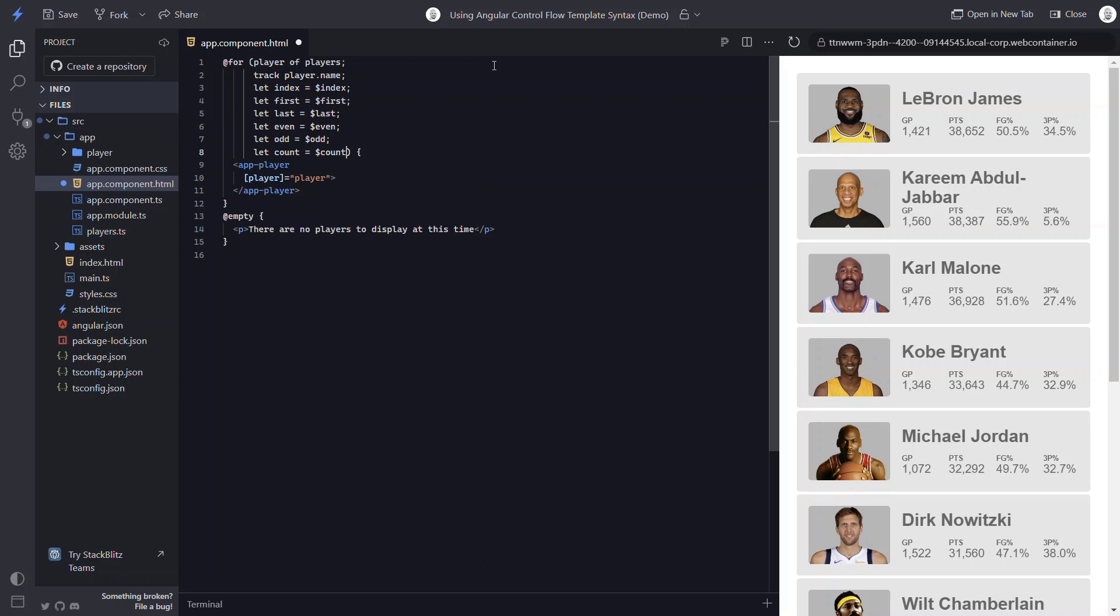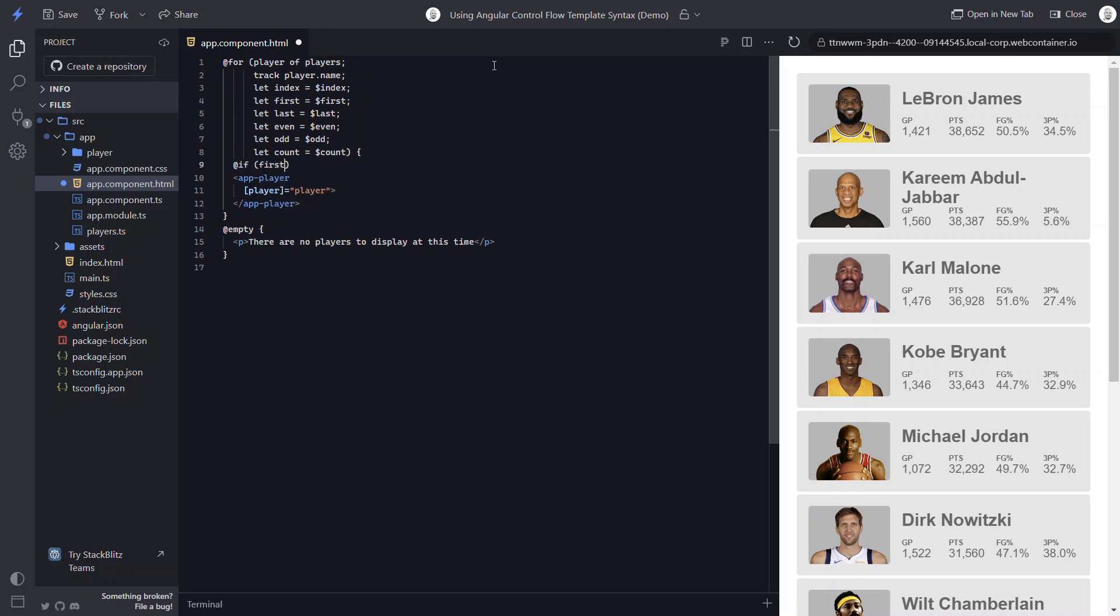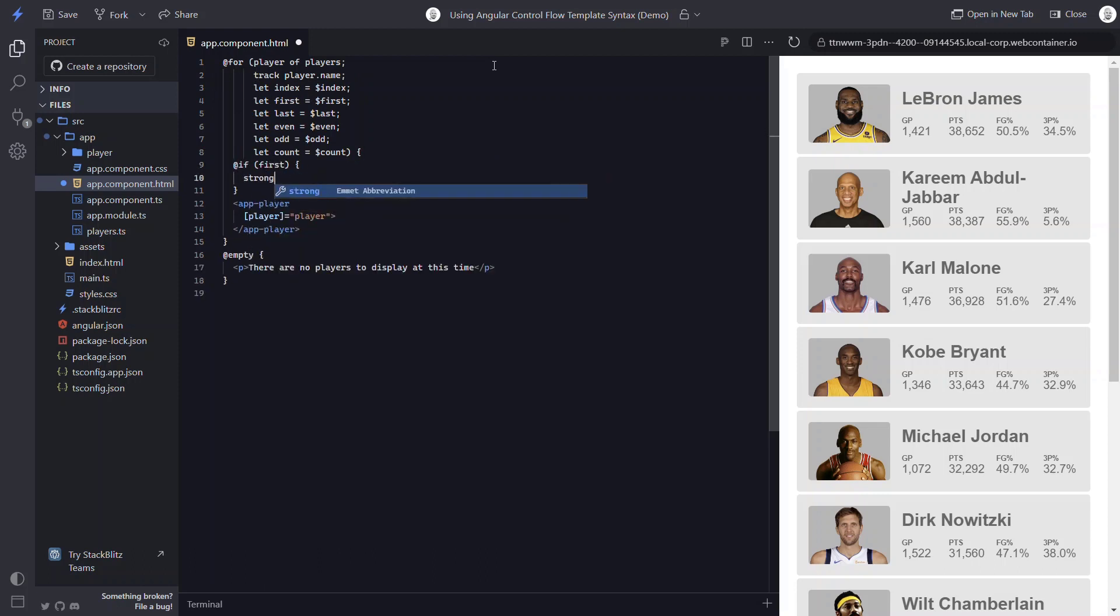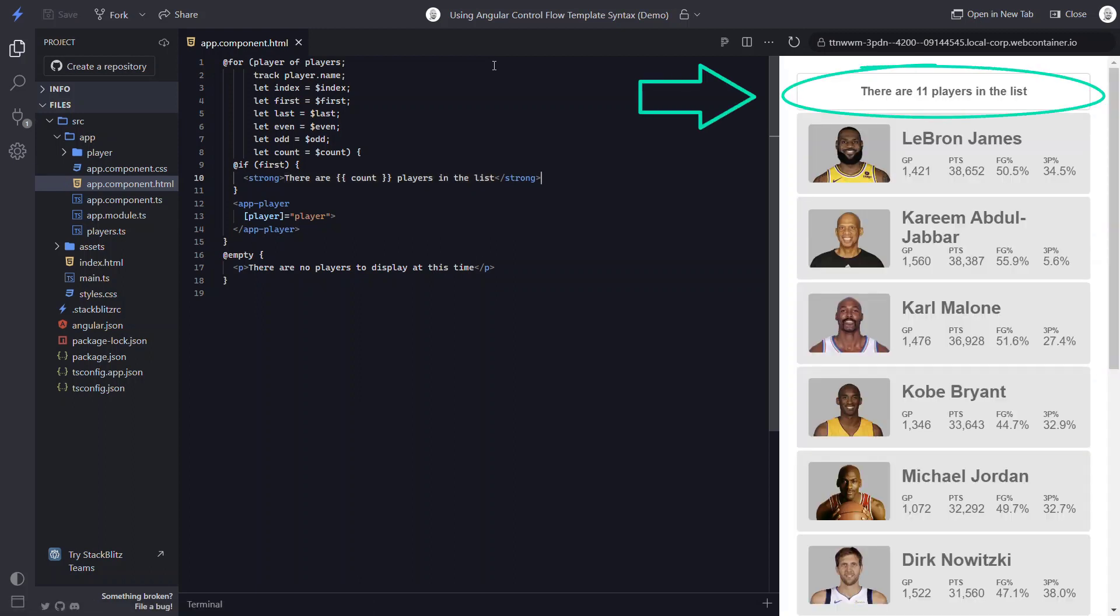So after adding all of these, I want to display the count in a message before the first item in the list. So I add a condition for the first item, then add my message with the string interpolated value for the list count. When we save, now we can see the message with the count before all items.